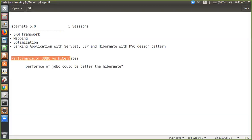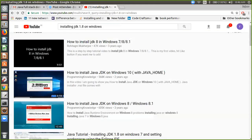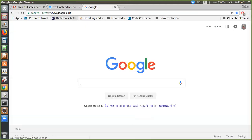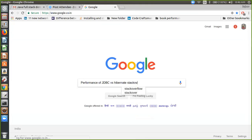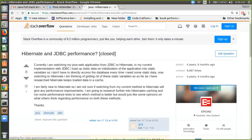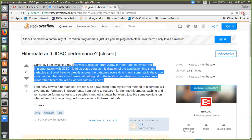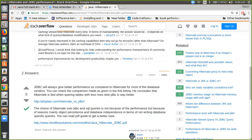I even advise you to search whatever I'm teaching. You have a very good resource on the internet called Stack Overflow. I hope you people are using Stack Overflow. So let's say if I go on Stack Overflow — it is always advisable to search 'performance of JDBC versus Hibernate' on Stack Overflow. You can come across with lots of views which you should read, because you want to be a very good developer.